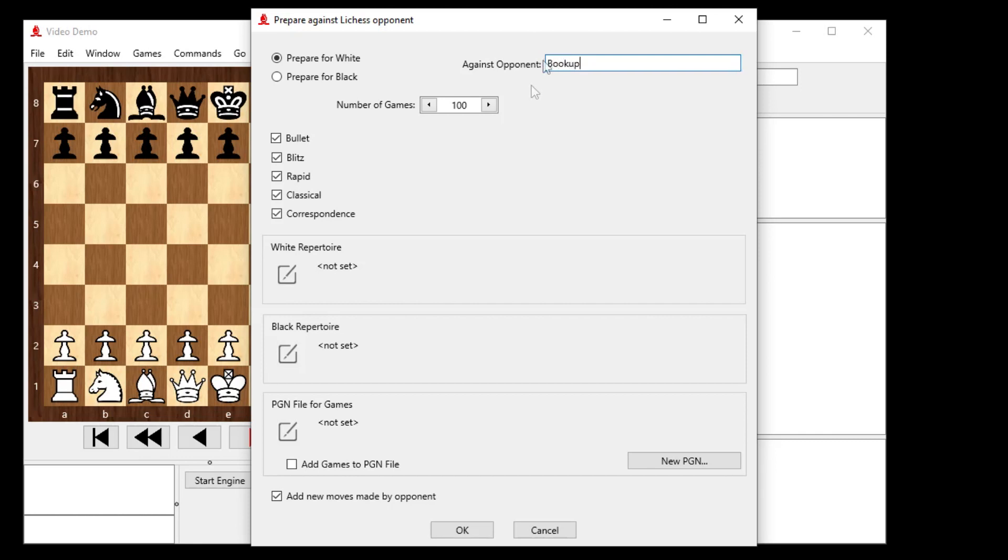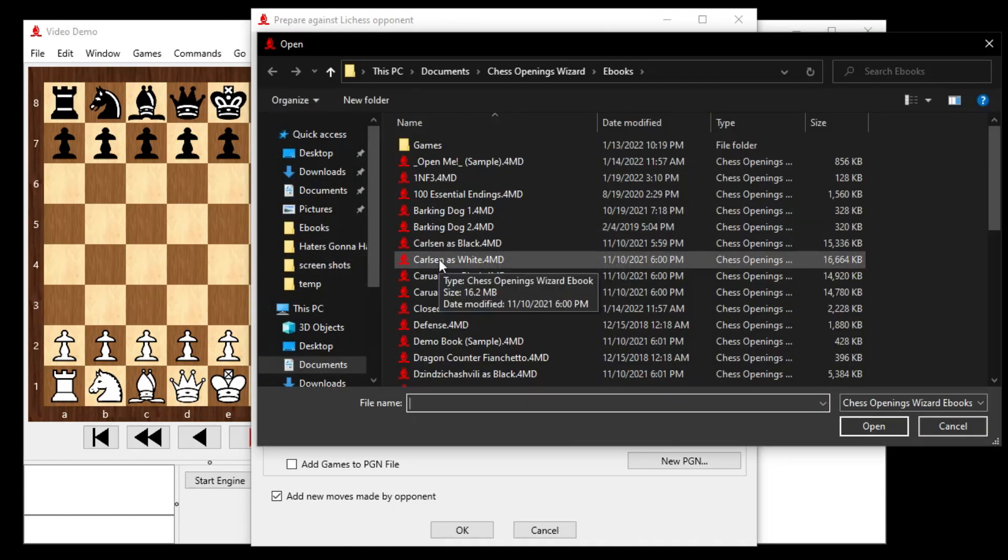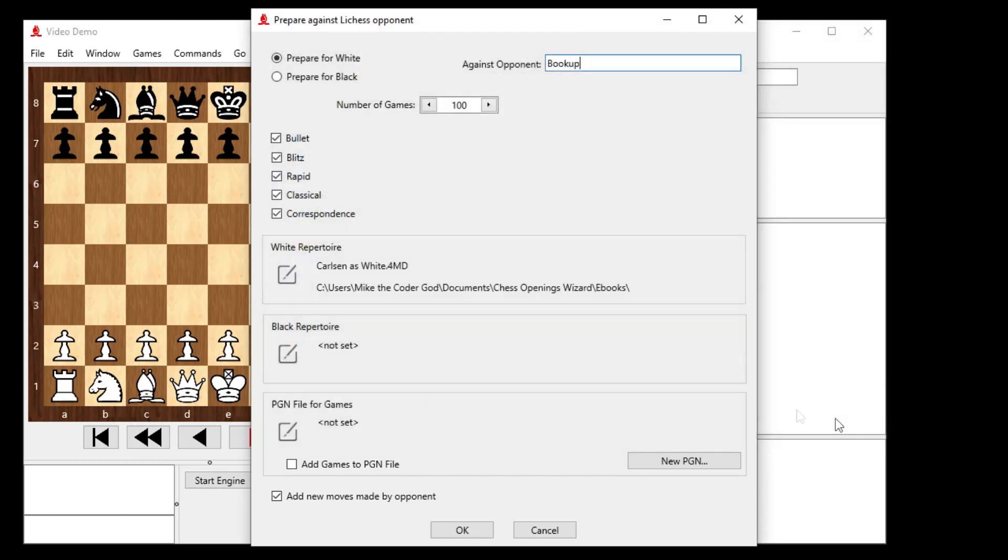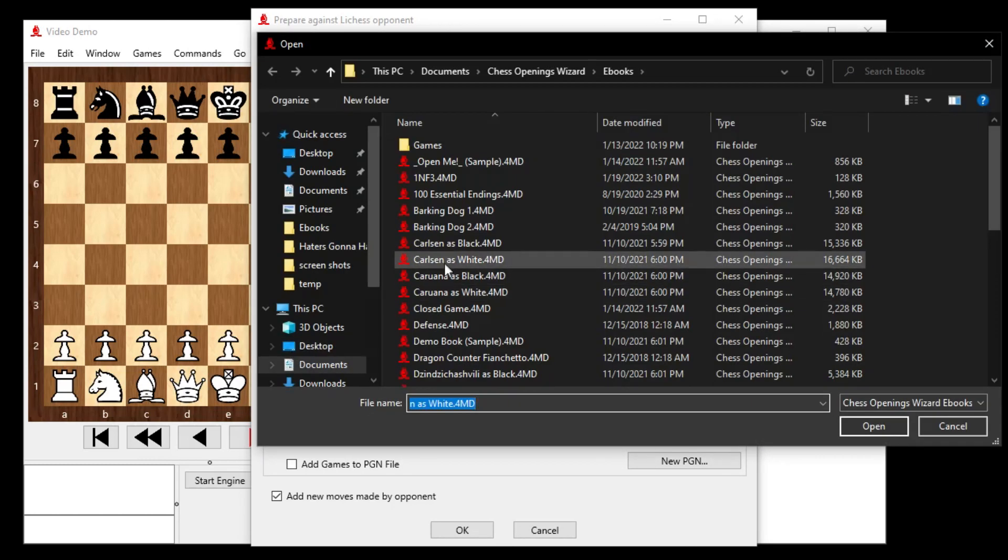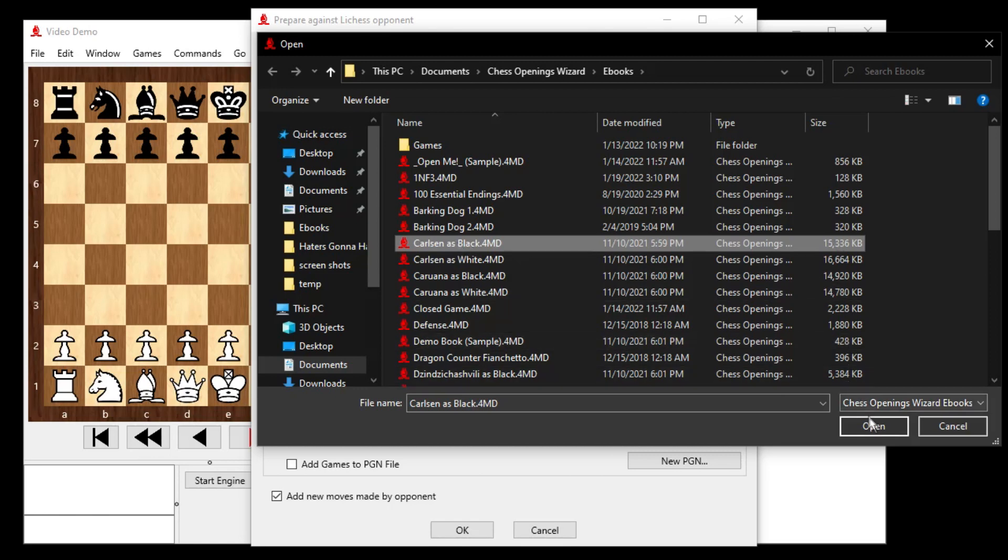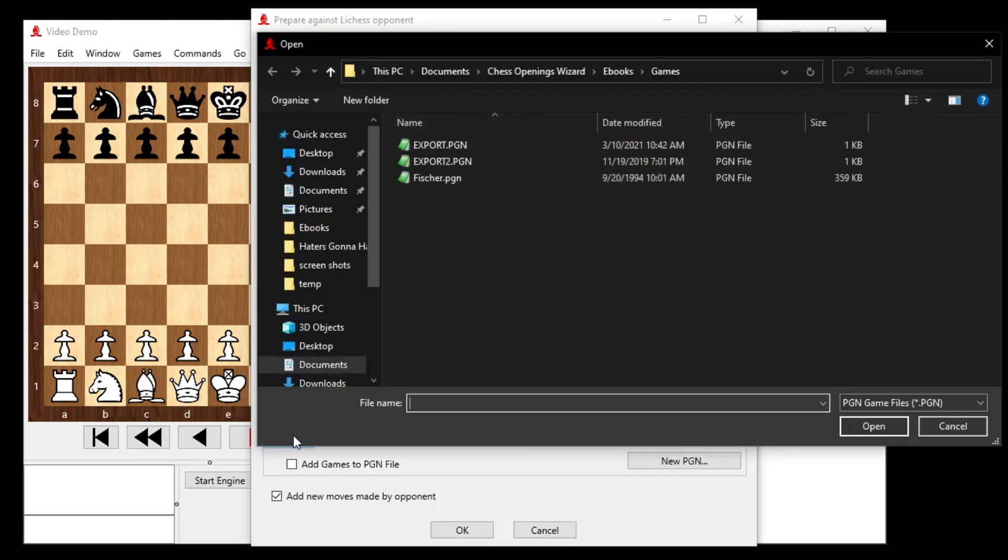So down here, I can set my white repertoire. I'll do that just for testing. I'll set it to Magnus Carlsen as white. What the heck. Black repertoire, I will set to Carlsen as black, because I'm not going to use those right away. Here's the tricky part right here. PGN for games. I need a PGN file, and I will call it mic.pgn. How about that?